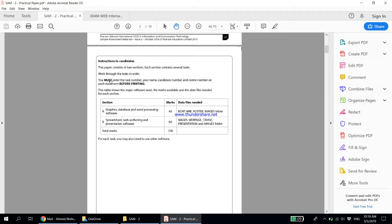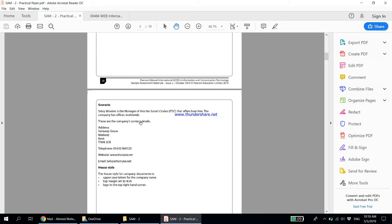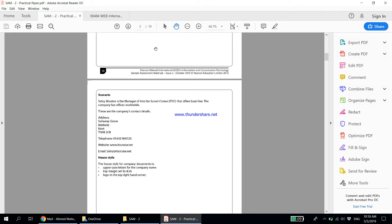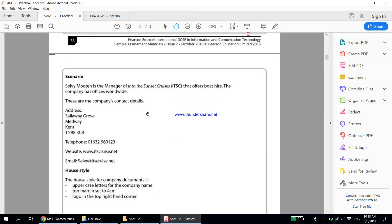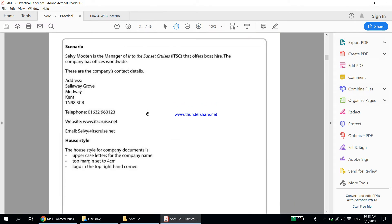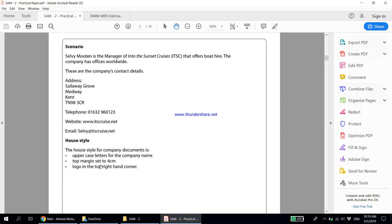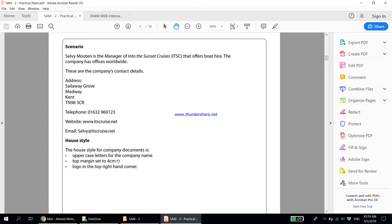So it's the instructions you have to go through. There are two sections: Section A and Section B. Let's go through the scenario, it's very important. Now in the new syllabus, this is the format at the beginning of the paper. The house style is mentioned, meaning all company documents like letters and reports need to follow this particular setup. Use uppercase letters for the company name, the top margin should be set to four centimeters, and the logo should always be in the top right hand corner.